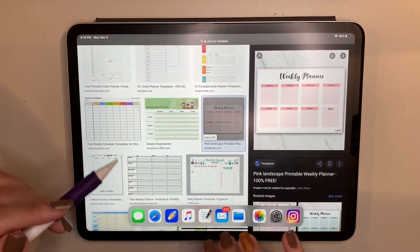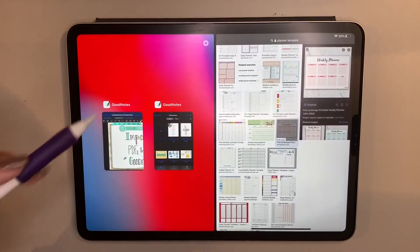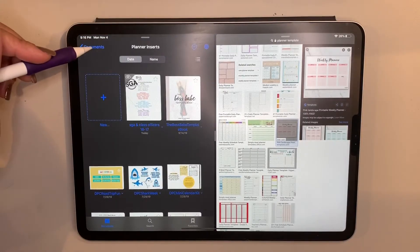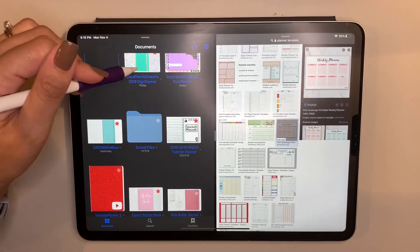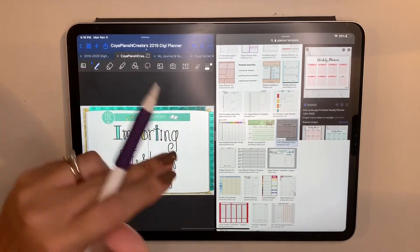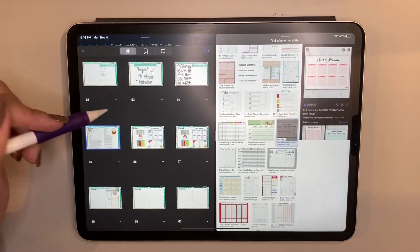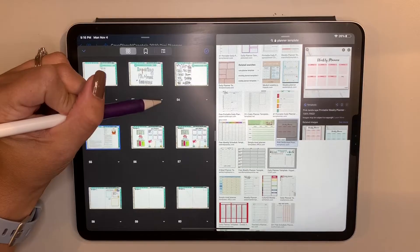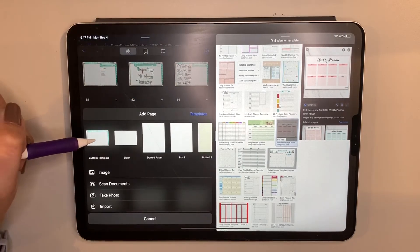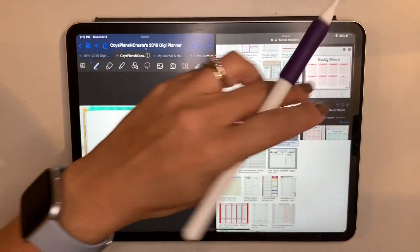So let's say this is a template I like. I'm going to pull my GoodNotes window right here, go to a new page. Adding a new page is easy — I just select 'Add a page after,' and it'll ask me if I want to use the current template.